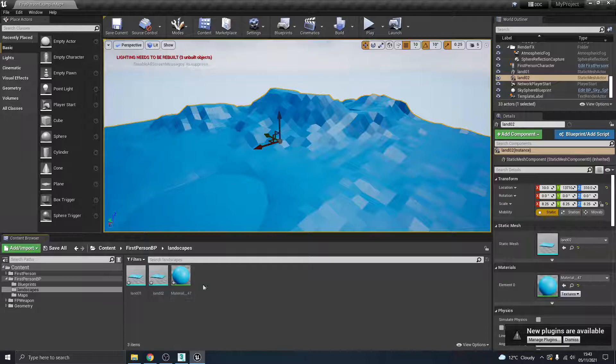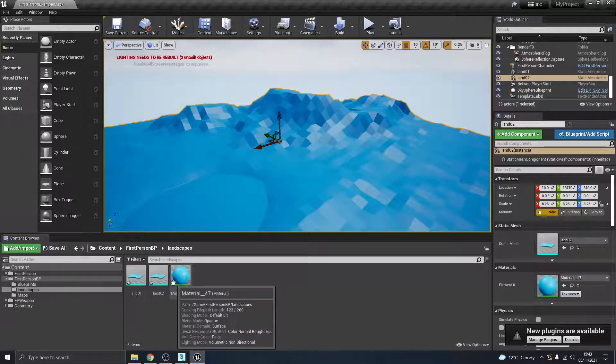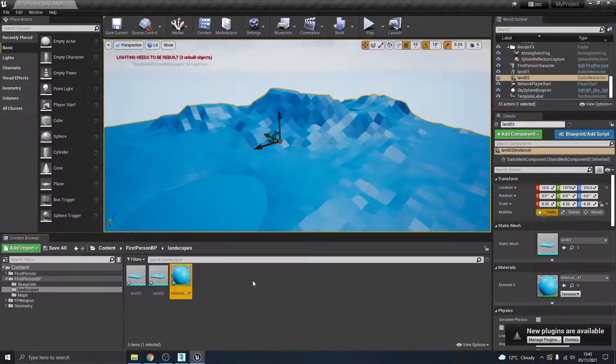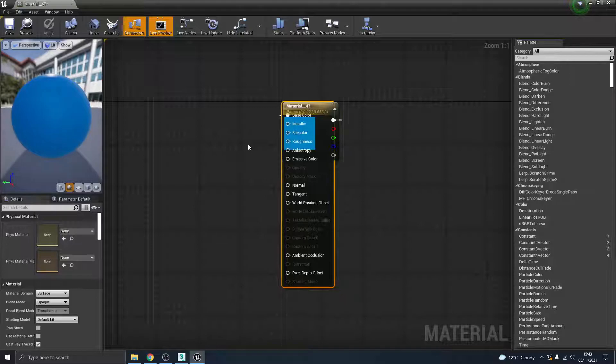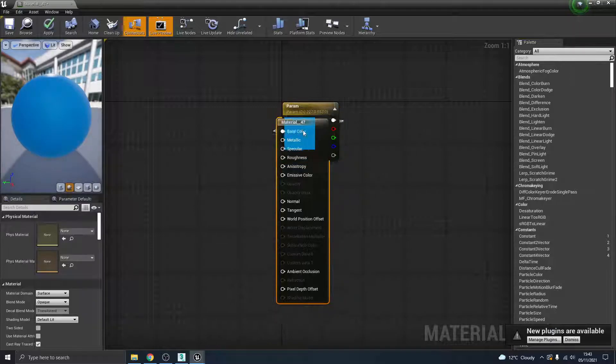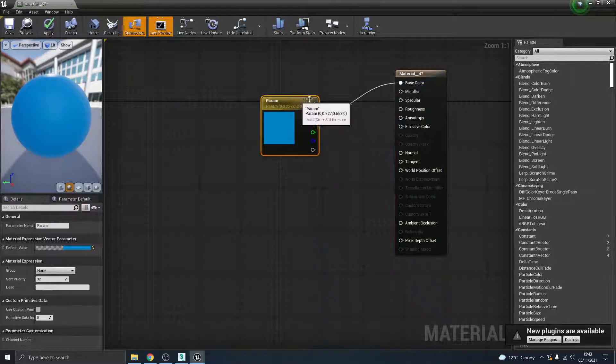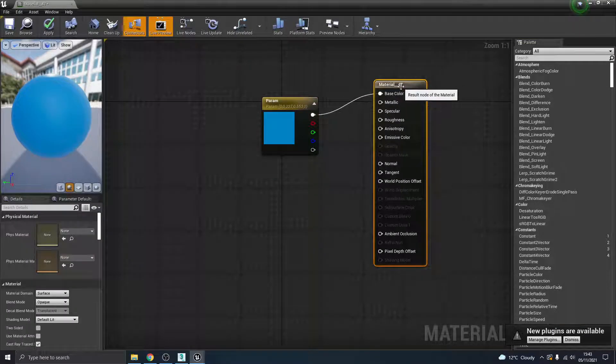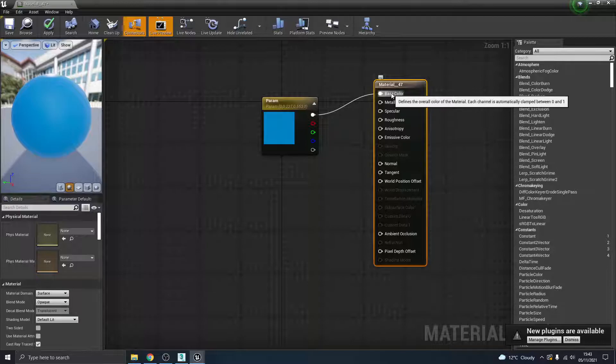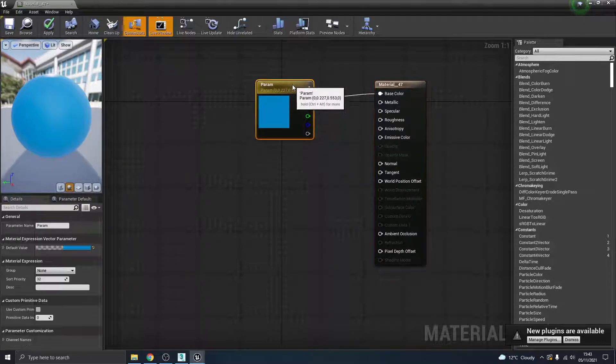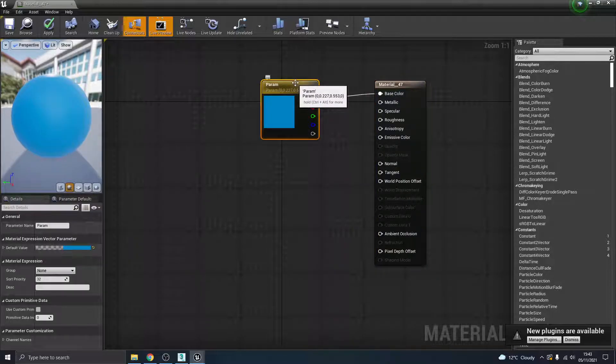Um, and if I pop back to 3ds Max just to quickly show you my material editor, I did just put a basic color material. It's a solid color material on that landscape, so that's what this material came through with it.